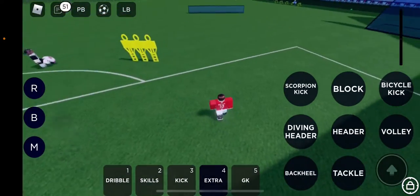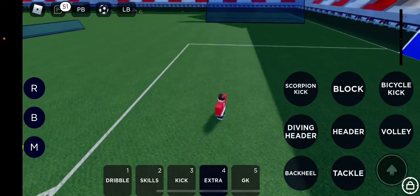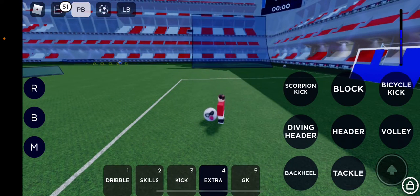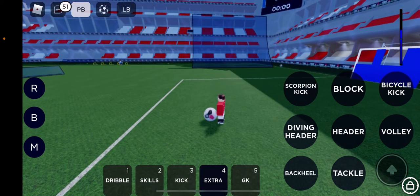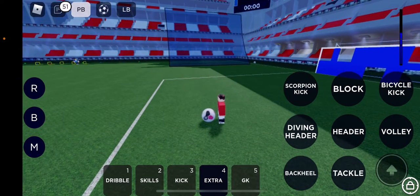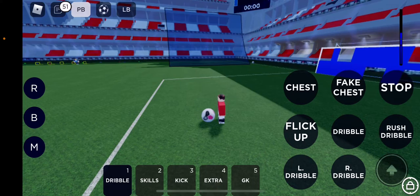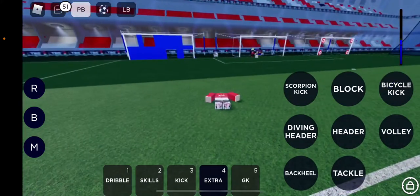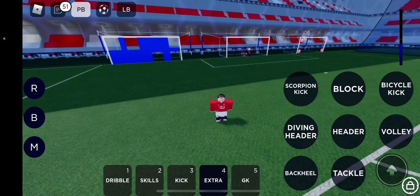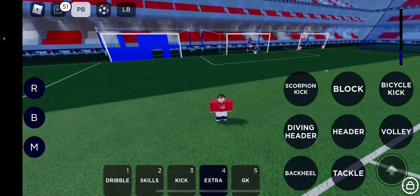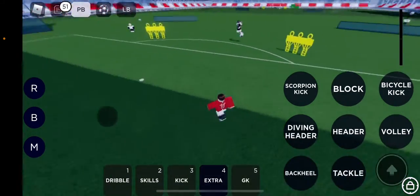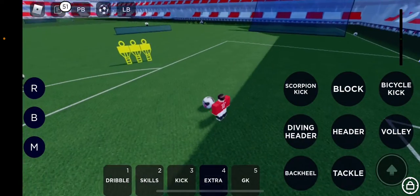Now we're gonna do my commentary — maybe if I was in there or something. Here he goes. And then he crosses it in. Rooney! Oh no, that's not at the ball.